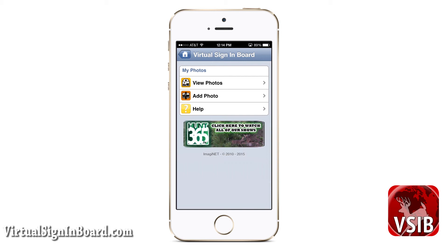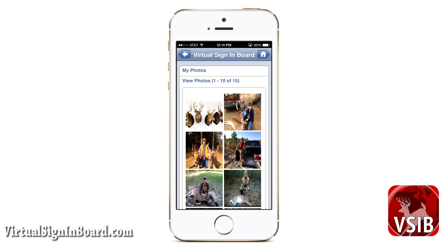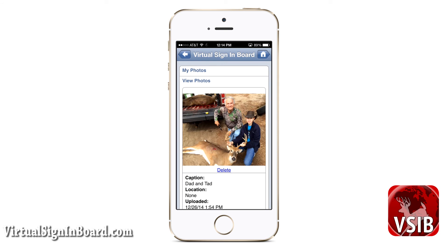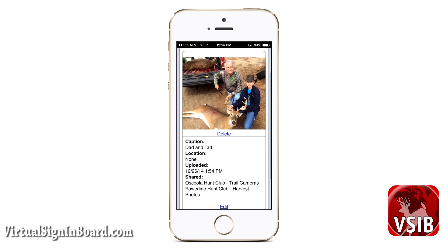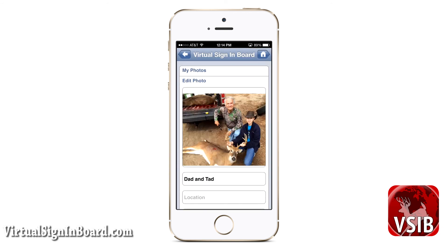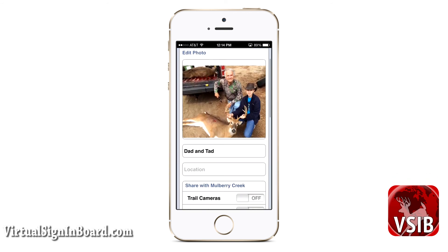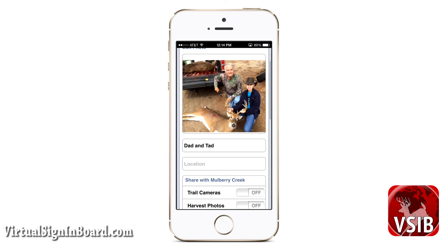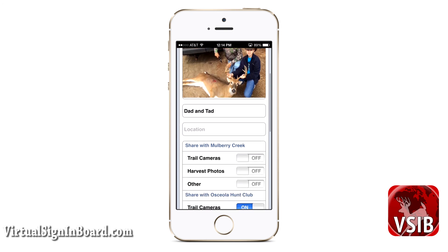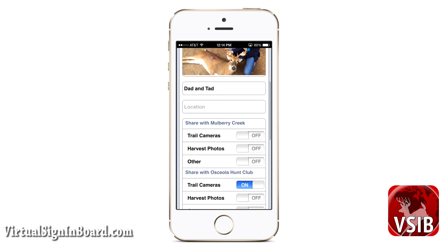From this page, you can select to view your existing photos or upload a new photo. Clicking view photos shows the photos you have uploaded. You can view one by clicking it, which shows the photo and its information. You can edit this information by clicking on the link, or delete the photo. Clicking edit allows you to change your basic photo information, including whether or not you want to share your photos with your other sign-in board members.